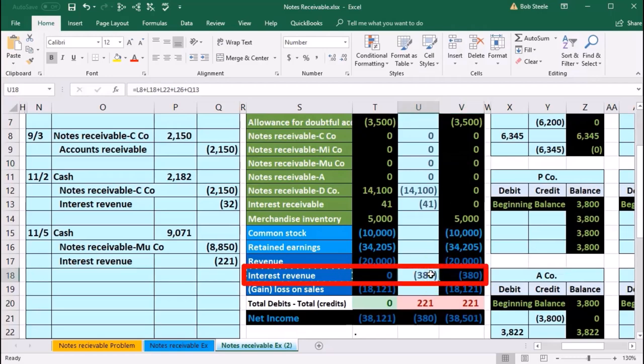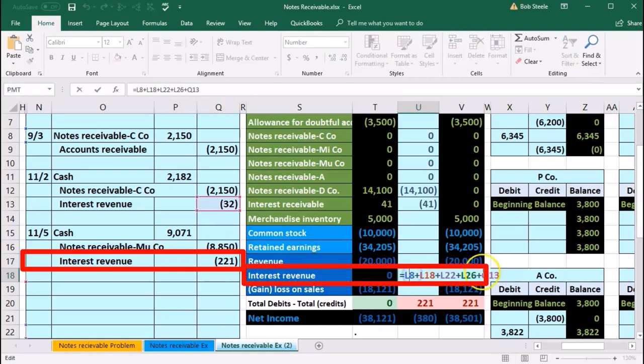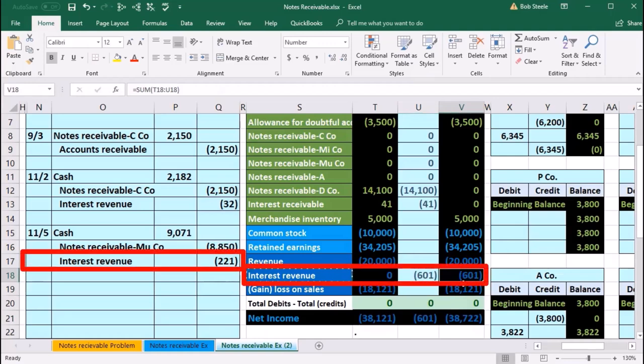Down here in u18 we're going to record this interest revenue. Double-click, go to the end of it, plus, point to that 221, enter. This brings the balance up for interest revenue that we earned and puts us back in balance.